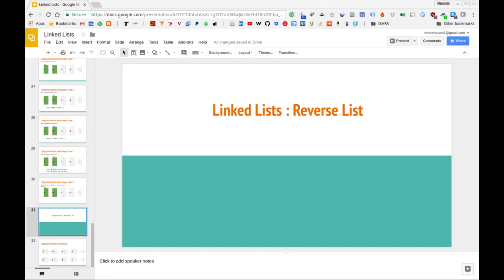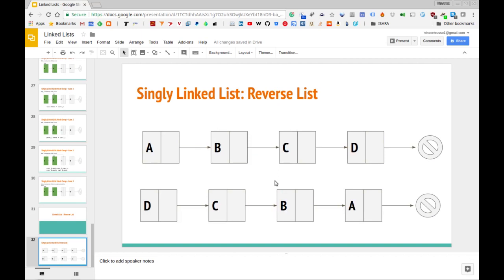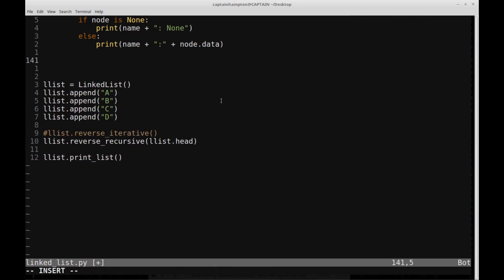In this video we are going to consider how we can reverse a singly linked list — how we can reverse the nodes in this list — and we're going to look at how we can perform this task in an iterative way and also in a recursive way. To be explicit about what I mean by reversing the list, if we're given the list A, B, C, D, then the result of a reversal should be D, C, B, A — the nodes have been flipped front to back and back to front.